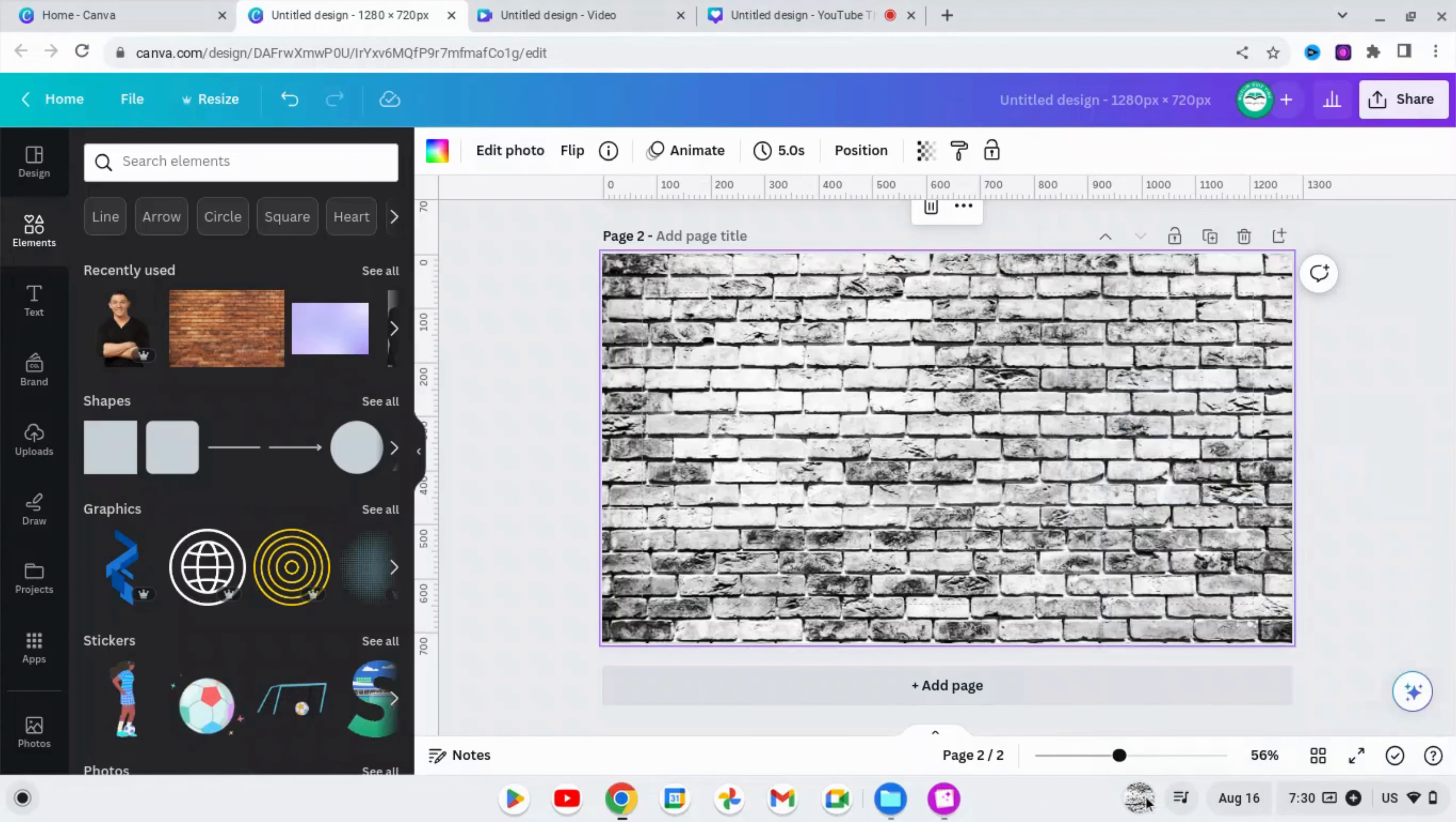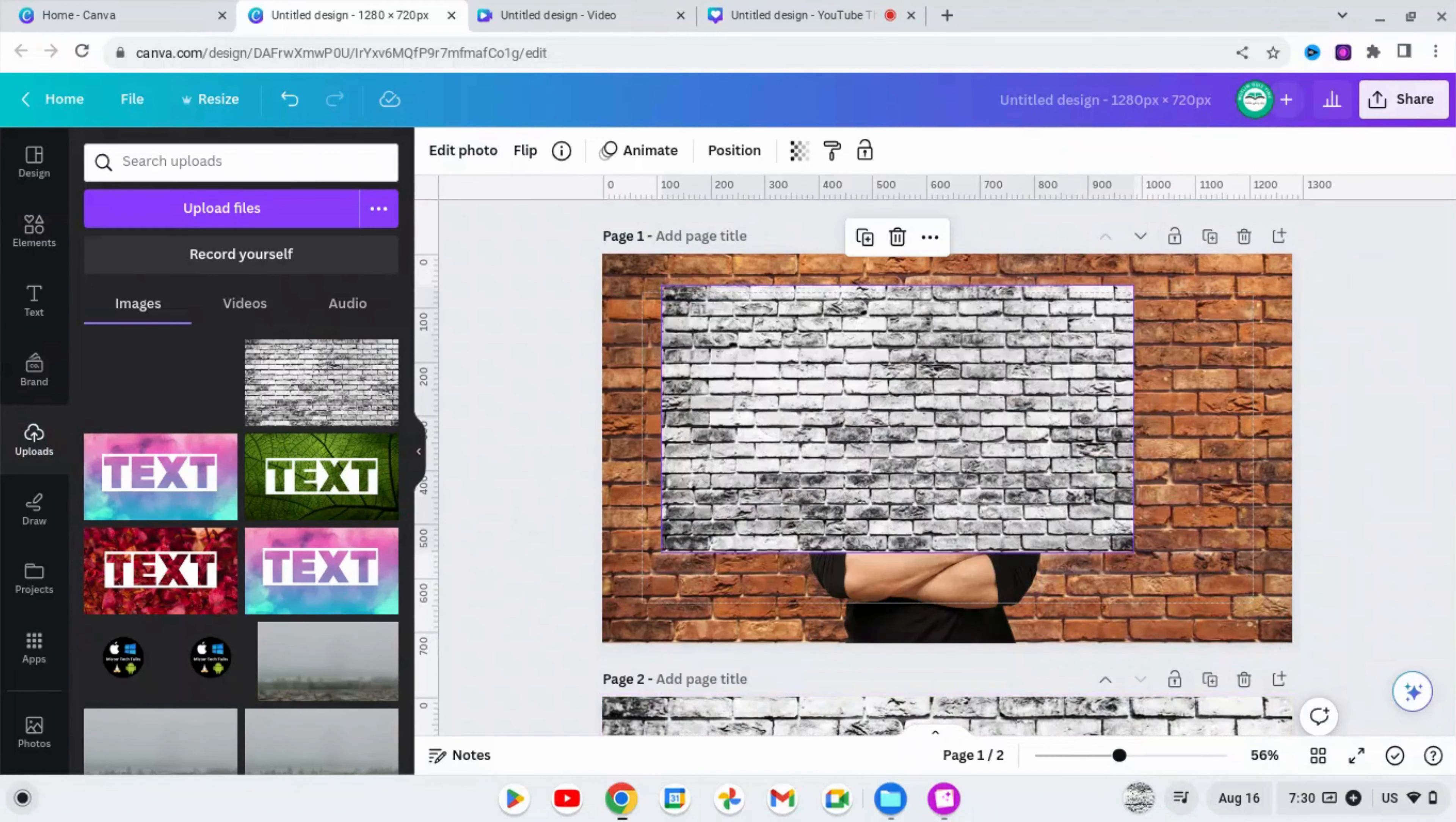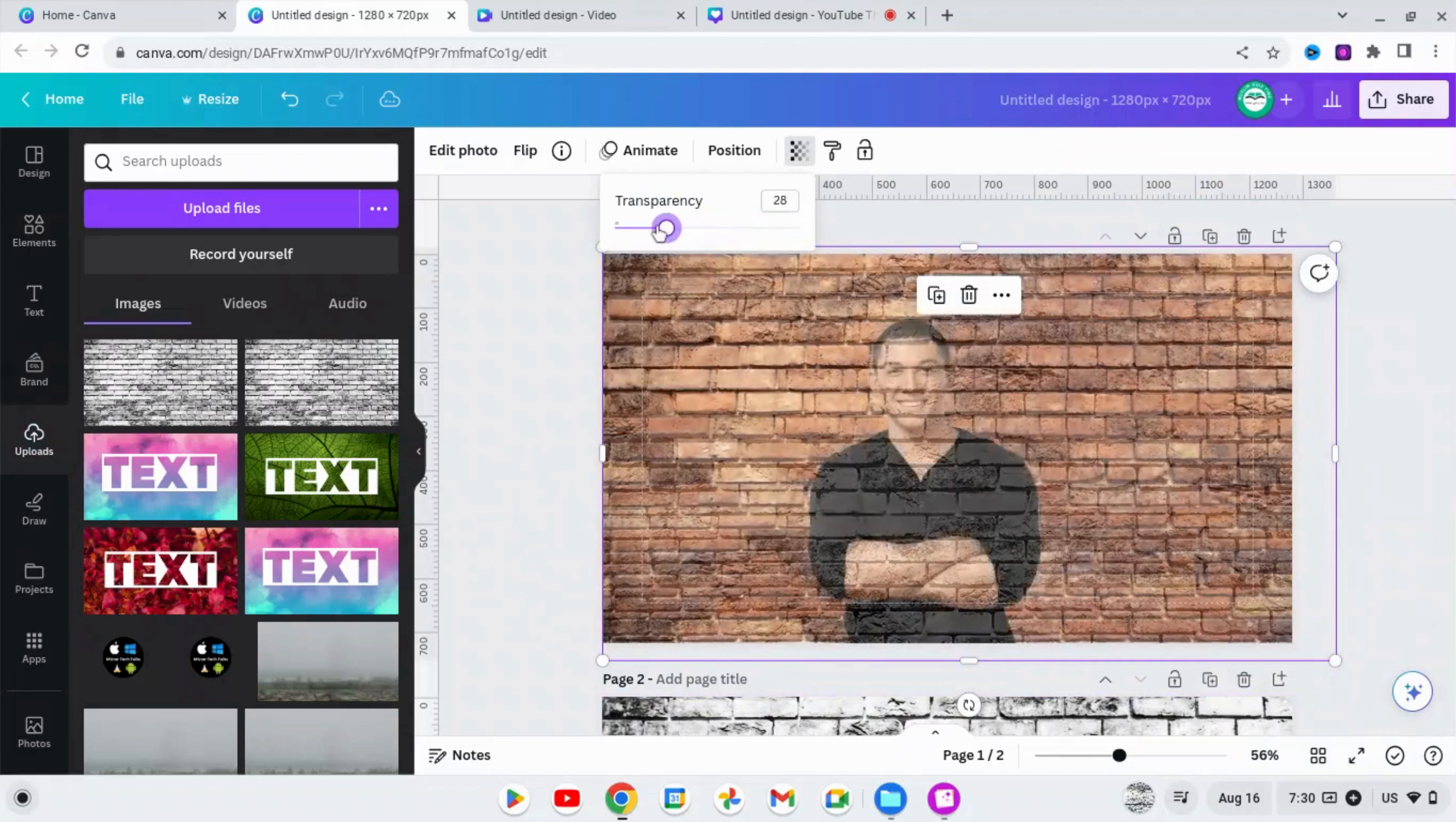Once your picture is downloaded, go to Elements section here, drag and drop it here in the canvas. Now just drag it and drop it on top of the first image of page one, and now you can adjust it or overlap it to the one that is in the background.